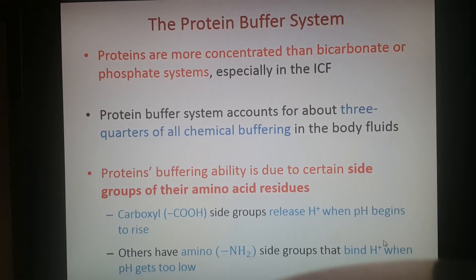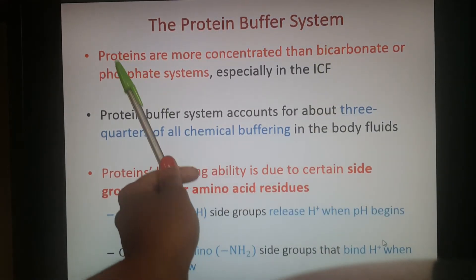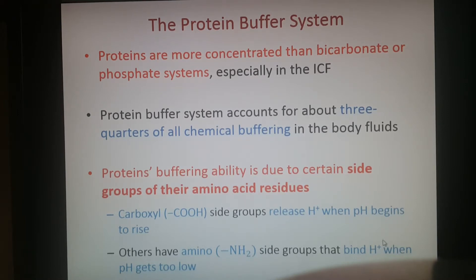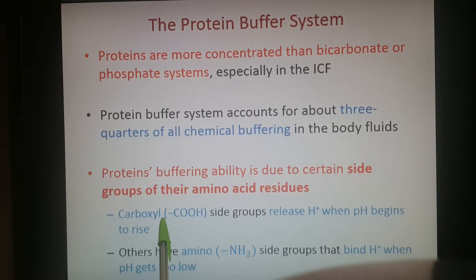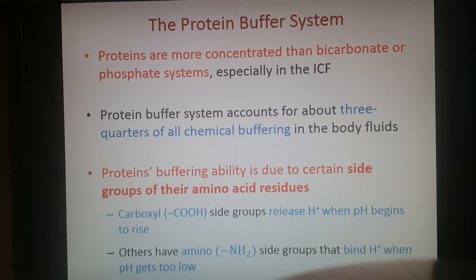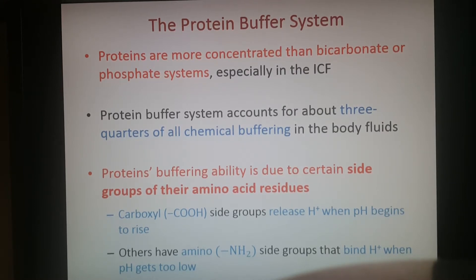The last physiological buffer system uses proteins. They are more concentrated than bicarbonate and phosphate ions and account for about three quarters of the chemical buffering in the body. Depending on the side groups on their amino acids, they can either release hydrogen — via the carboxyl group — when pH rises too high or becomes too basic, making it more acidic; or on the amino side, bind hydrogen when pH gets too low, removing it from solution and making the solution more basic.